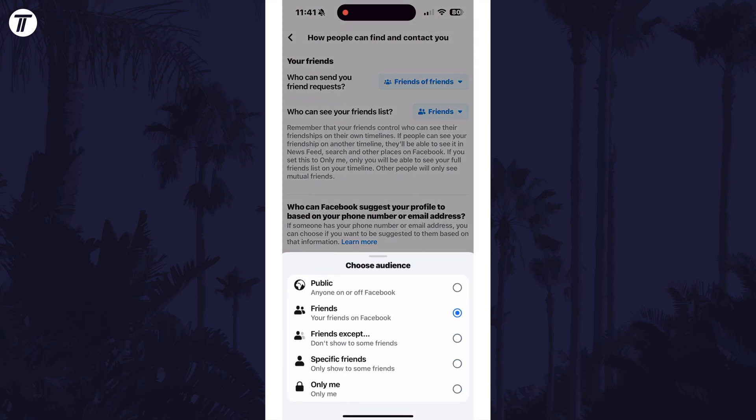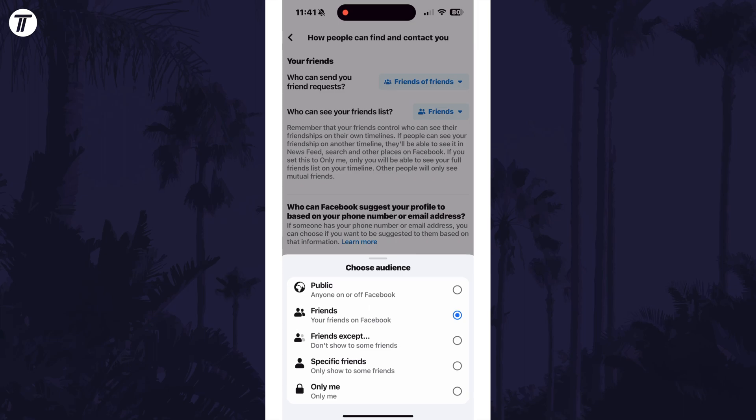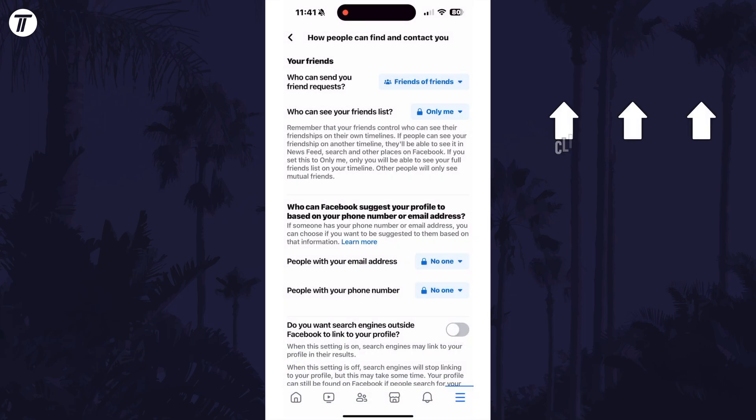That's how to change who can see your friends list on the Facebook mobile app. Click the card on screen now to watch a video of mine showing you 10 easy ways to speed up your iPhone or iPad.